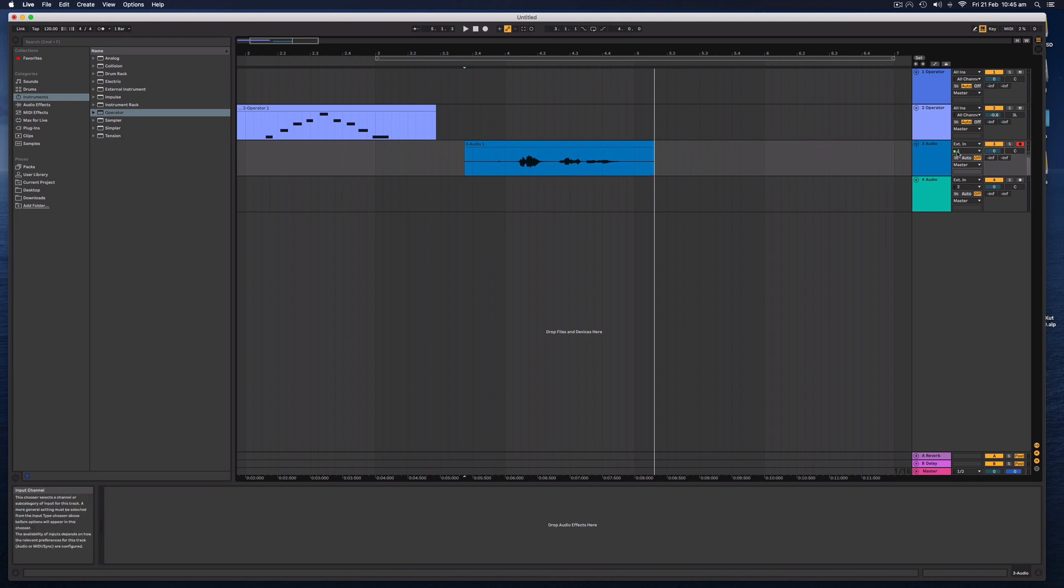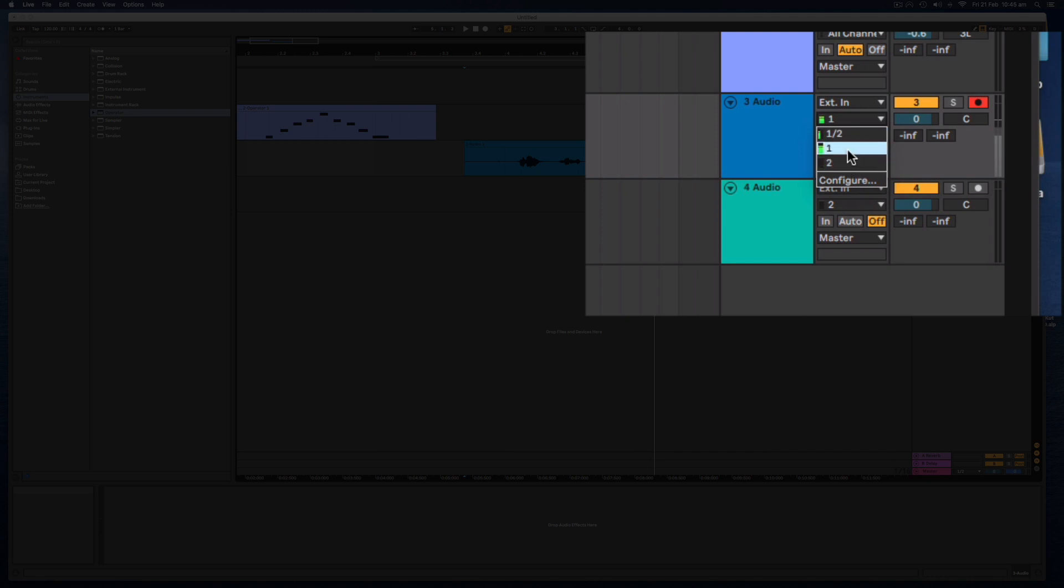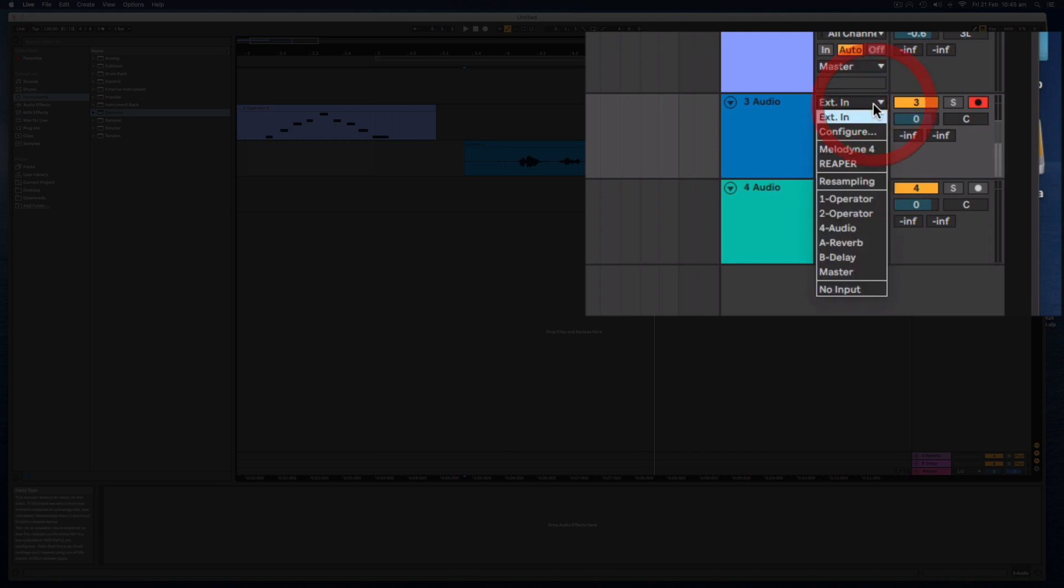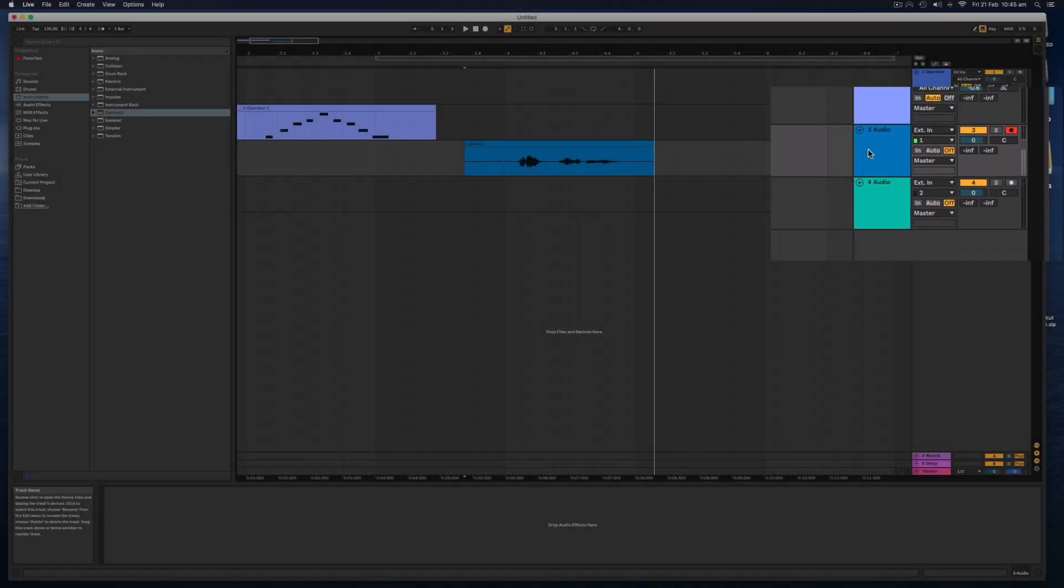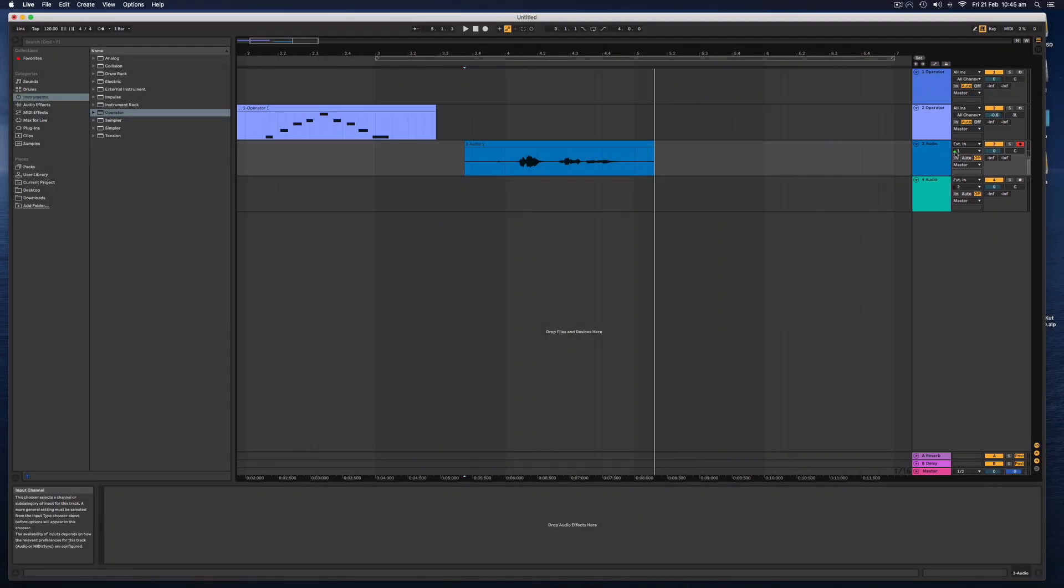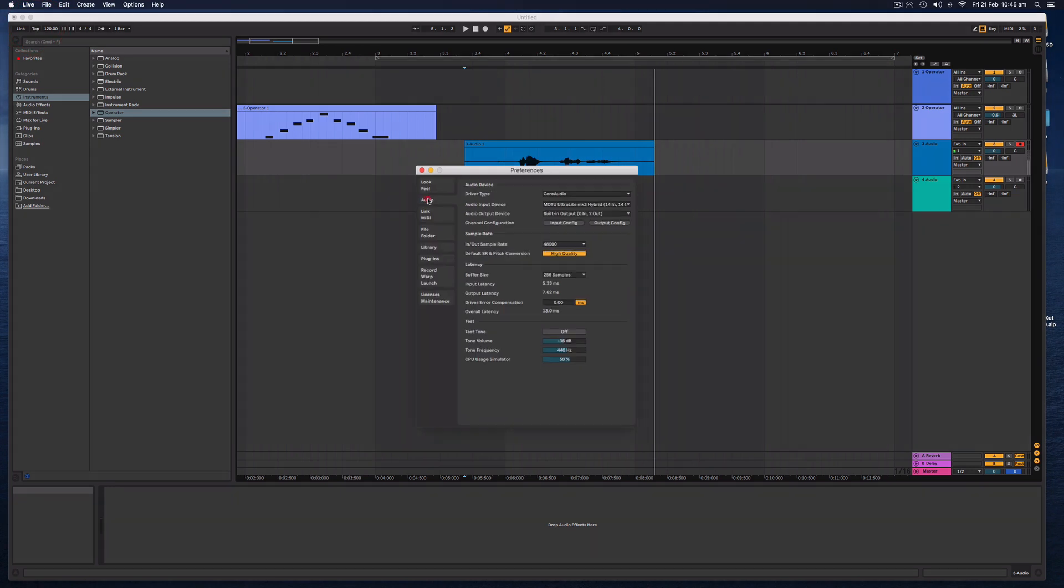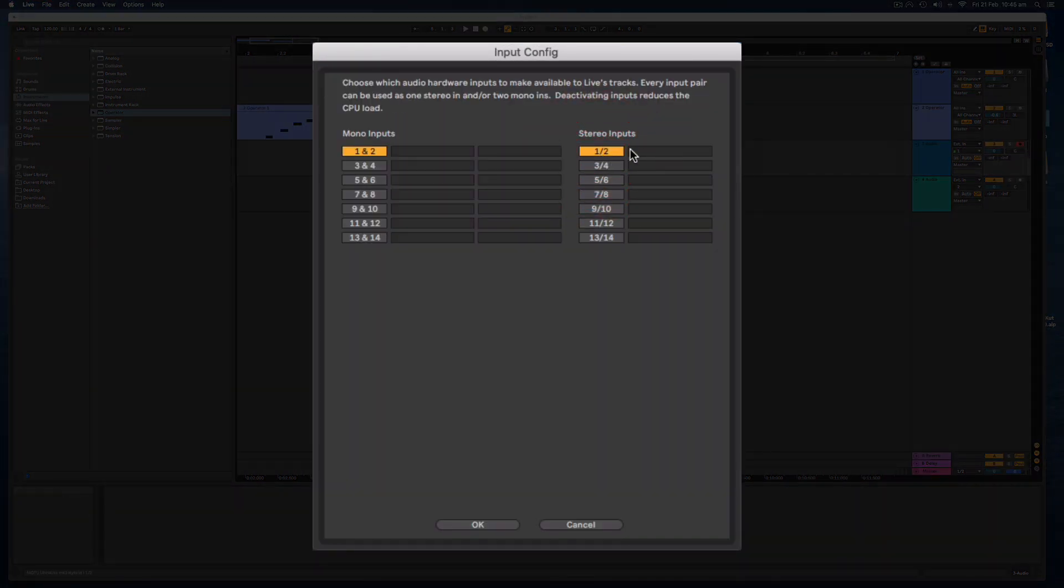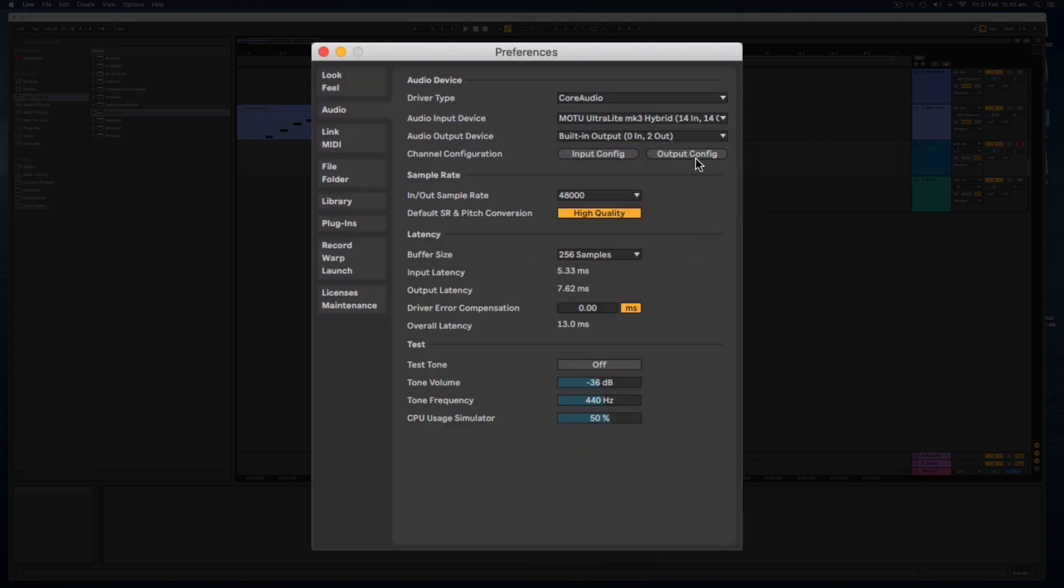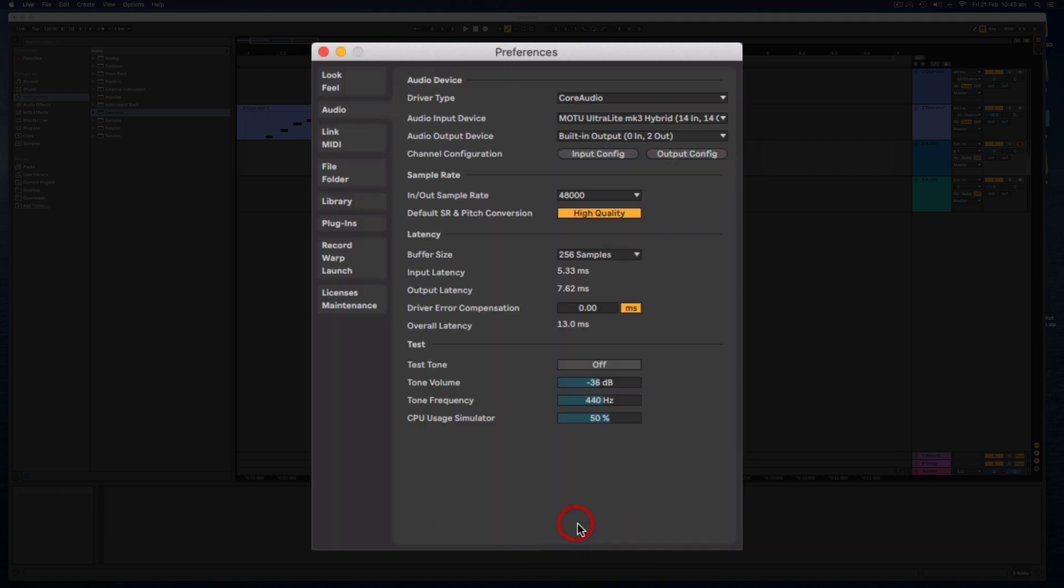And we can change that right over here. We've got two inputs to choose from. And it's saying external in. Now, this is going to select whatever device I have set up in this preferences menu under my audio input. And we can configure the inputs and the outputs on that through here. I'm not going to go into that for the moment.